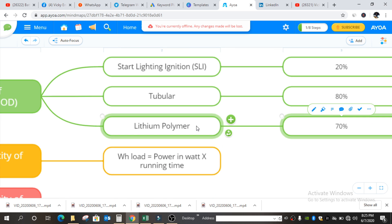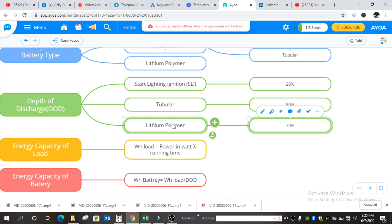The lithium polymer battery is already a different segment. If you want to know more about lithium polymer battery, do let me know so that I will make a different video.